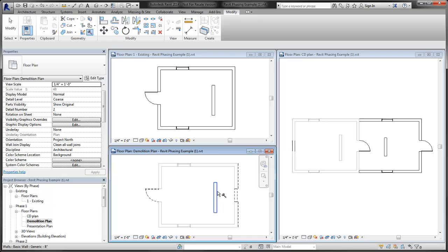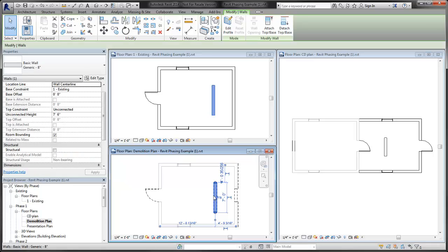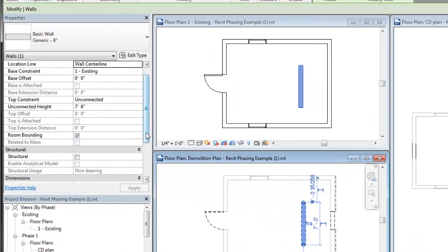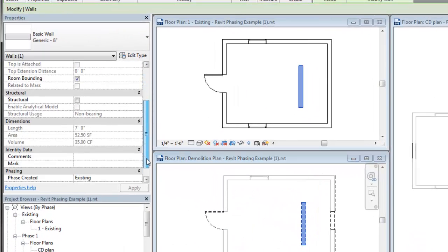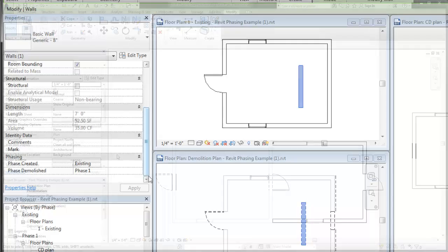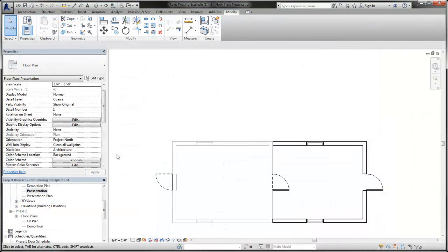The same principle applies when you use the demolished tool on an element. The phase parameter of the view is assigned to the phase demolished parameter of the object. To summarize, an element's status is determined by both the phase parameter of the view and the phase created, phase demolished parameters.